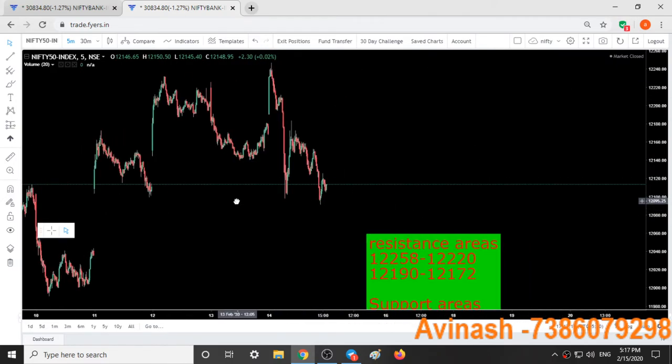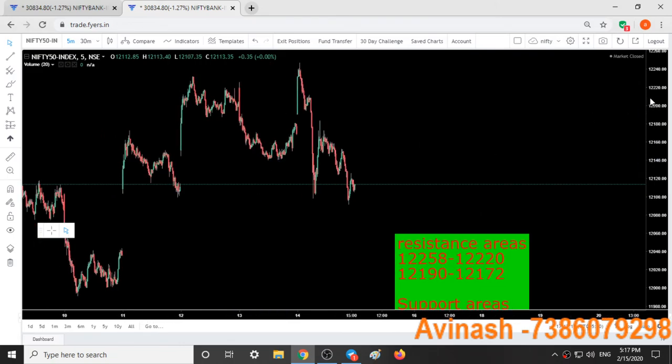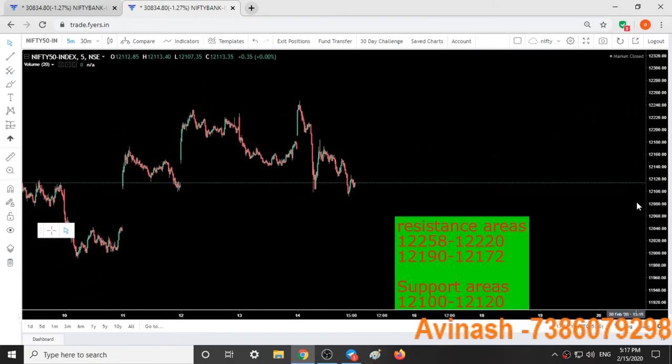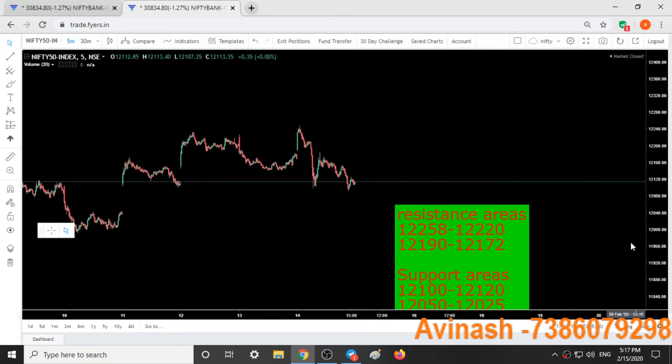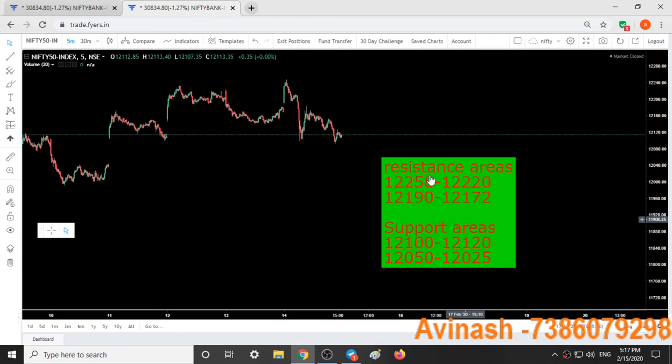Now for support and resistance areas. These are the support and resistance areas of Nifty. Please make a note of them—this will be helpful for you in Monday's trading session.